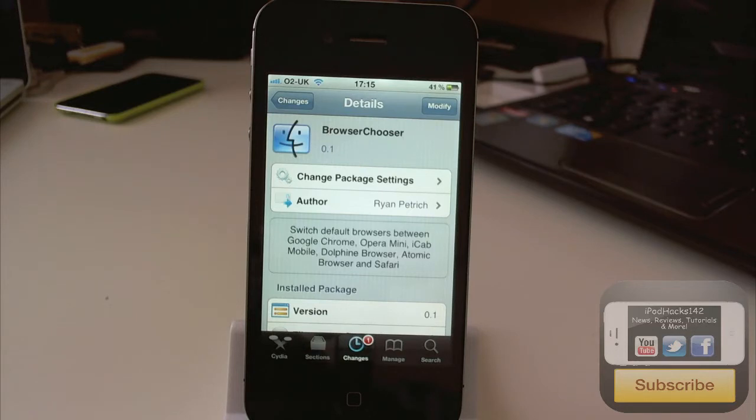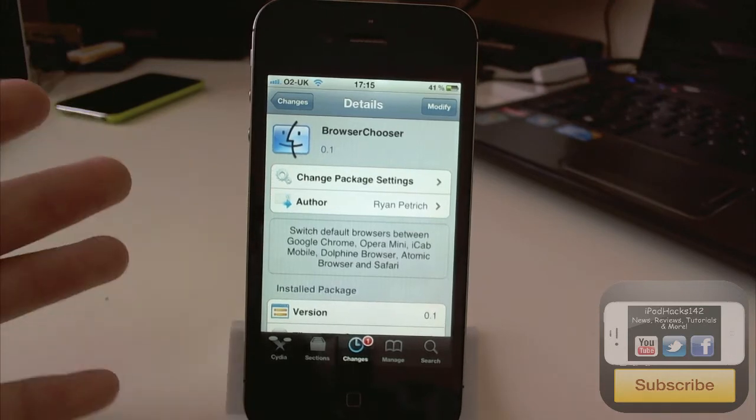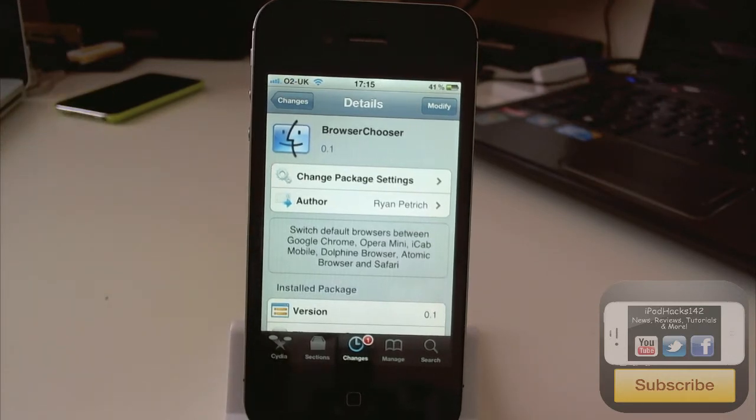so if you have either Google Chrome, Opera Mini, iCap, Dolphin Browser, Atomic Browser or Safari. Then you'll be able to choose through either of those and it will detect when they're installed. And you can choose which one it will open links in.